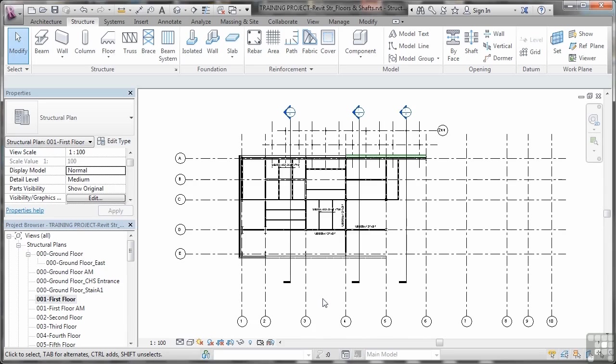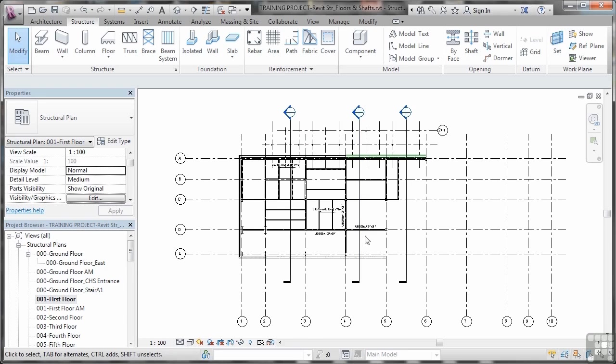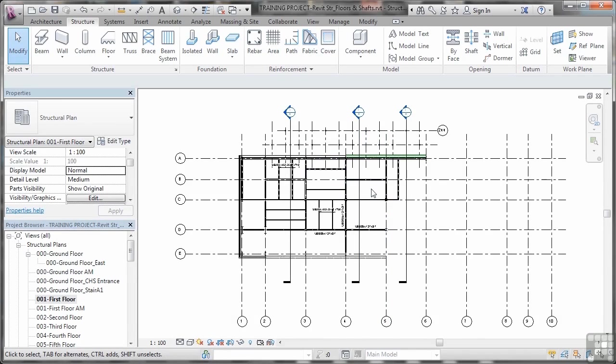The next step is to actually physically place our structural flooring system. I'm in the project browser on my structural plan 001 first floor, and I'm going to place my structural slab over here.